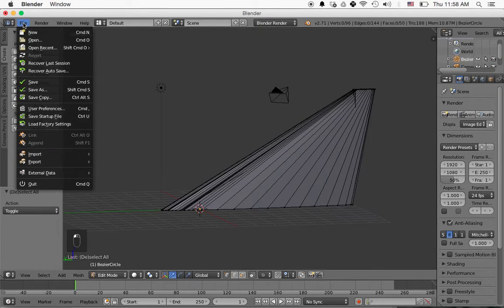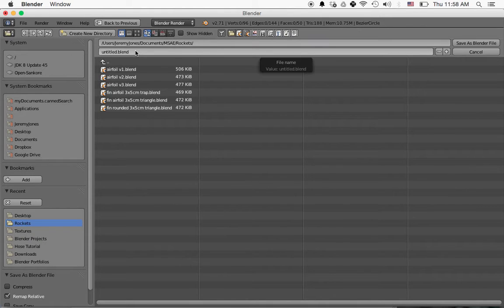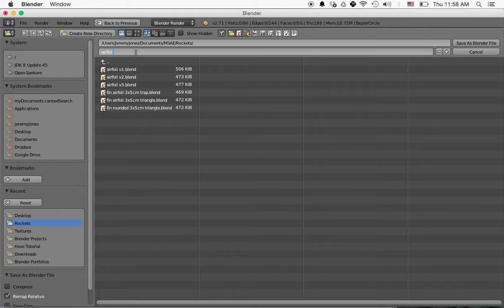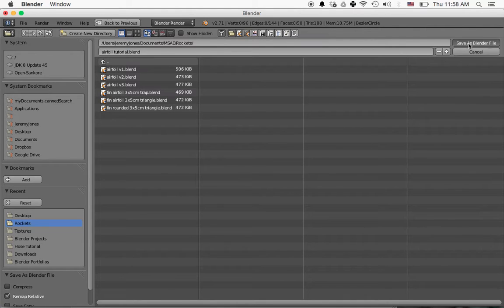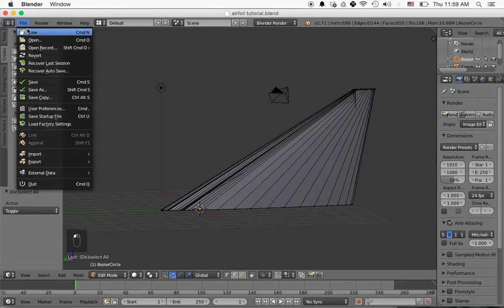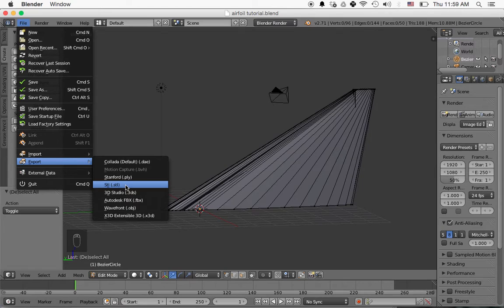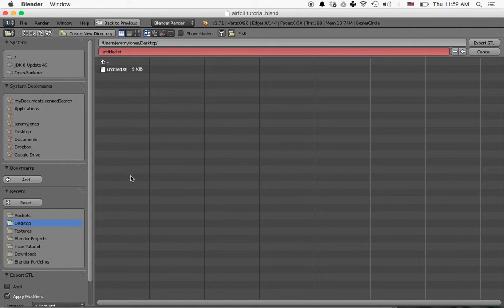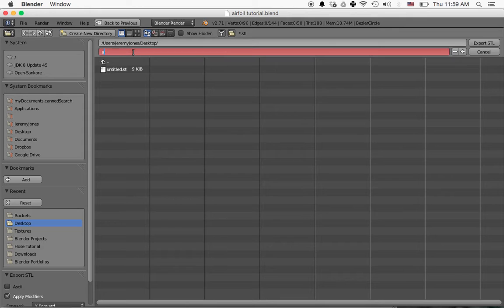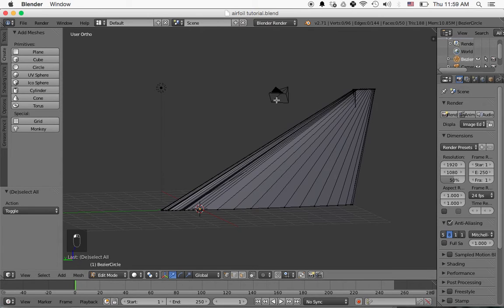So I'll press file, save as, and I can go and save my file here. I can call it airfoil tutorial, and then click save as blender file. And to prepare it for the 3D printer, I can go to file, export, and we'll export it as a .stl file. And then I'll change this to airfoil tutorial, and then export .stl, and then I'll have that available to use in the 3D printer.